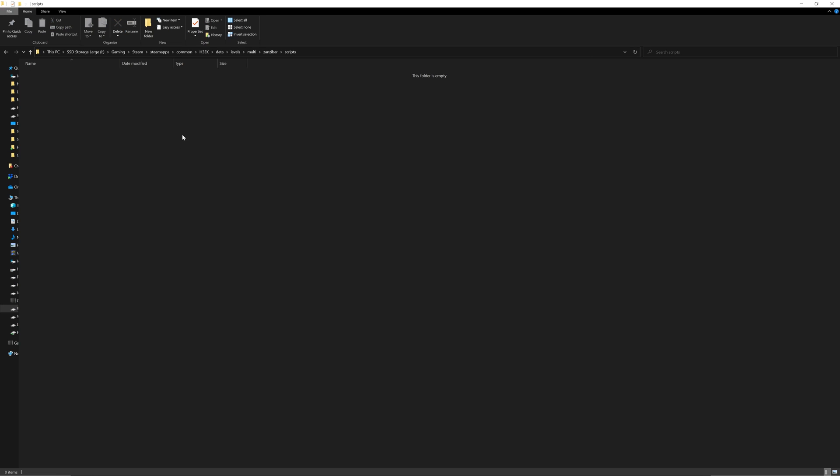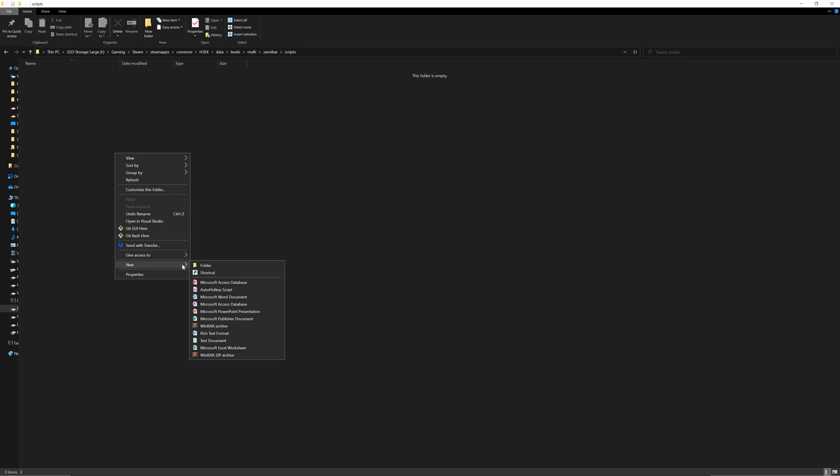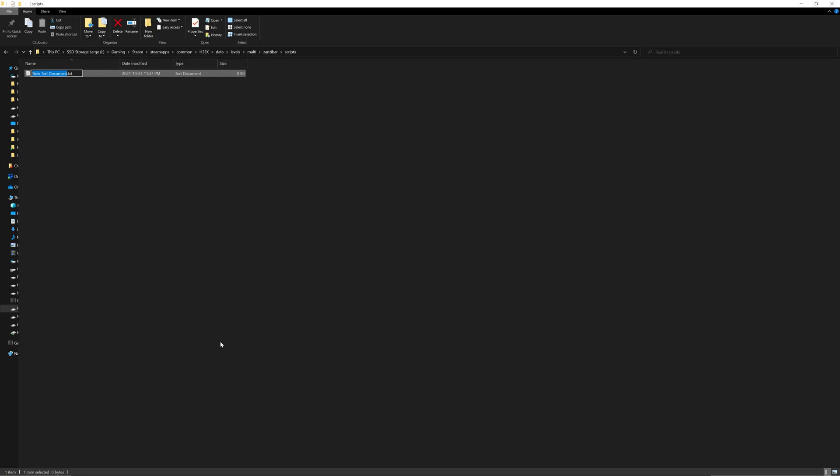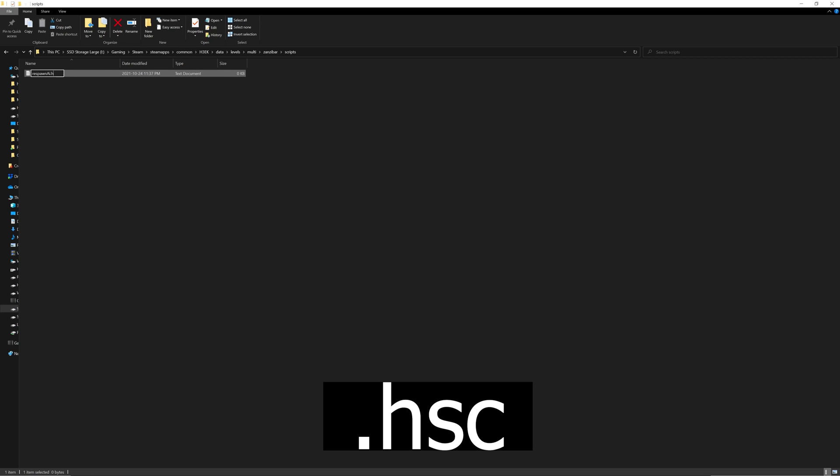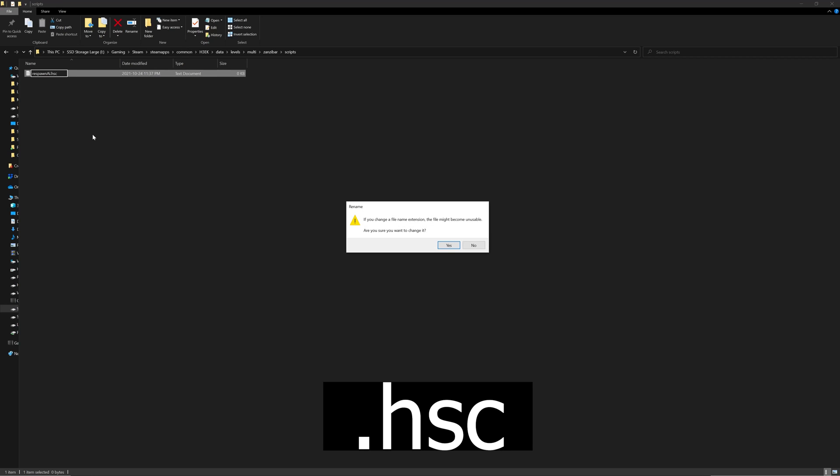Now go into that folder and create a new text document. This is going to be the name of our script, so let's just call it respawn_ai. Now this is extremely important: you want to change it from a .txt to a .hsc and click OK.